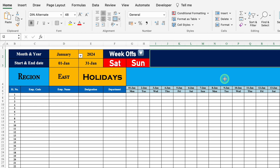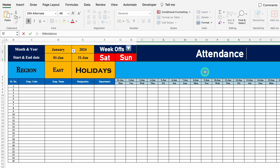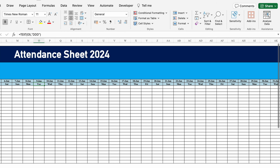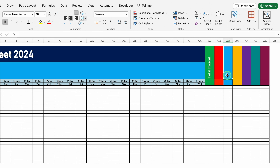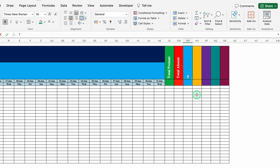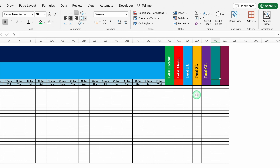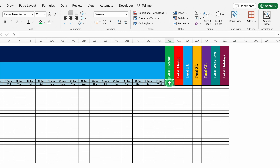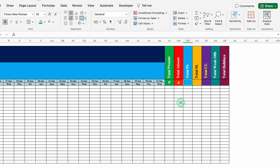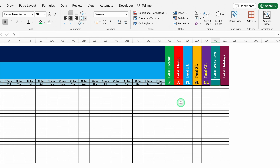On the top I'll add the title Attendance Sheet 2024. On the right side the columns will be: total present, total absent, total PL, total SL, total CL, total week offs, and total holidays. The codes will be: P for present, A for absent, PL, SL, CL, WO for week offs, and H for holidays.